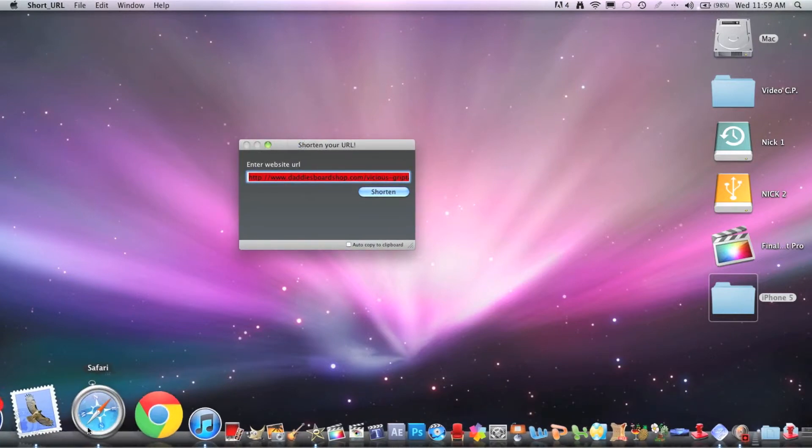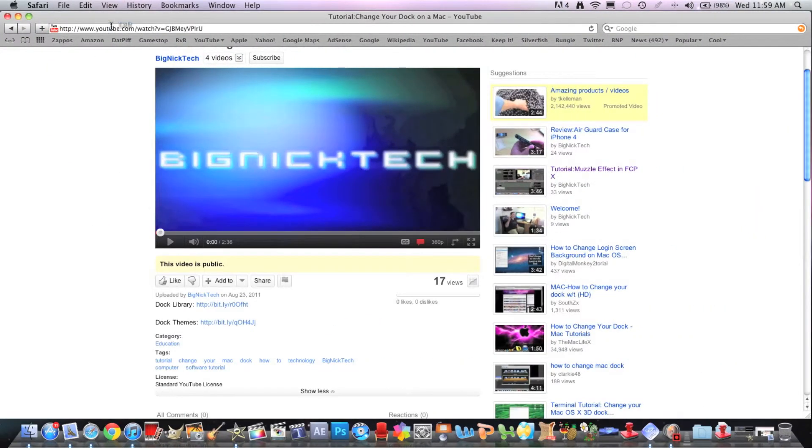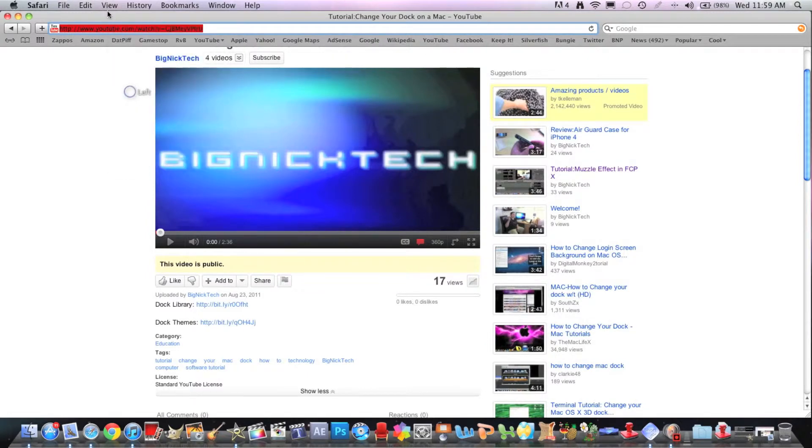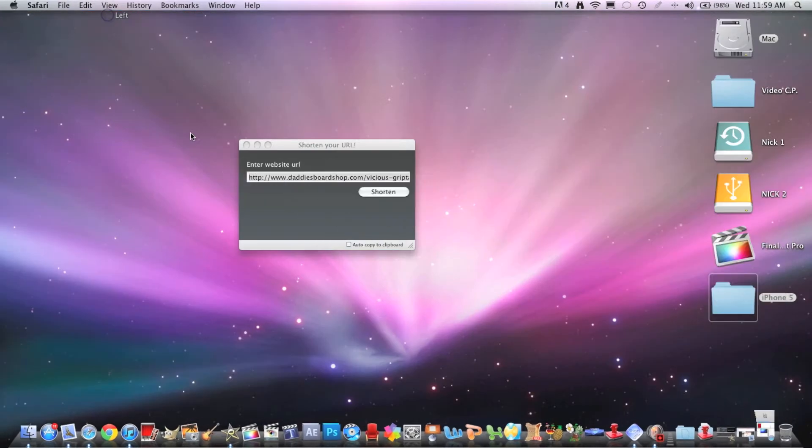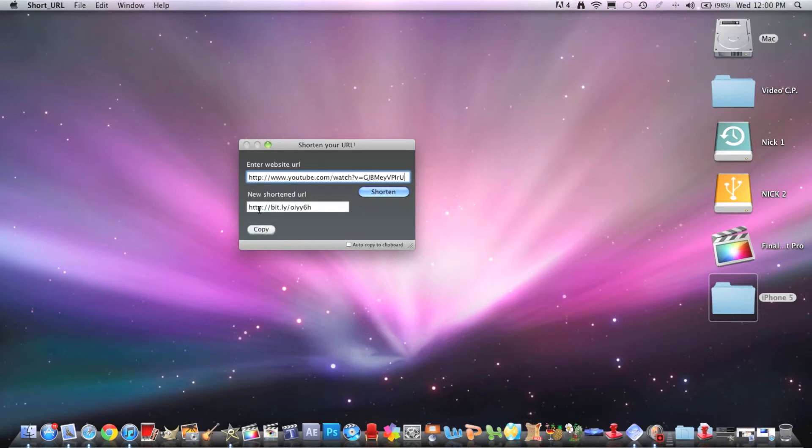So let's say we want to copy and paste this website or this video. We paste it and we shorten it and it becomes a shortened URL.